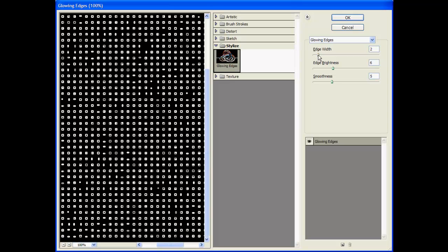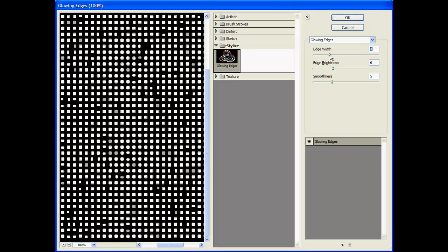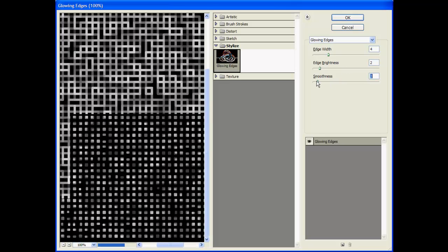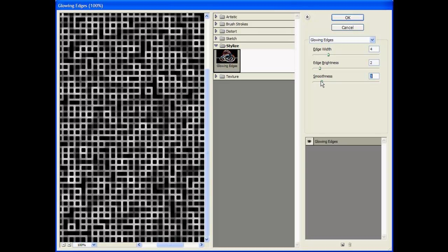But we'll increase the edge width. Maybe play with the edge brightness a bit. And the smoothness is where we're really going to get that maze pattern, almost like a circuit board.